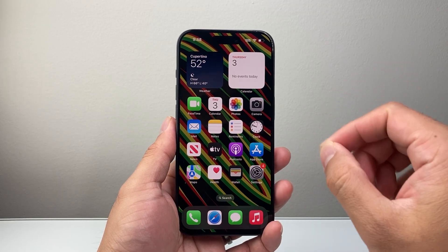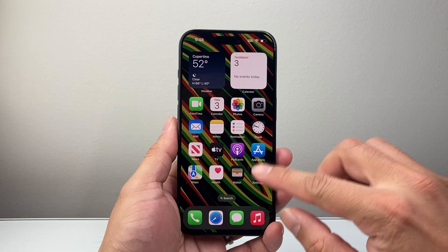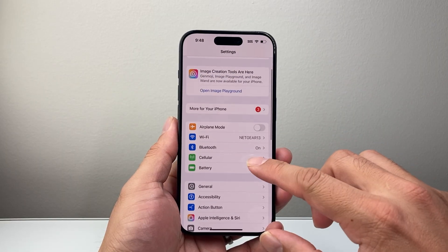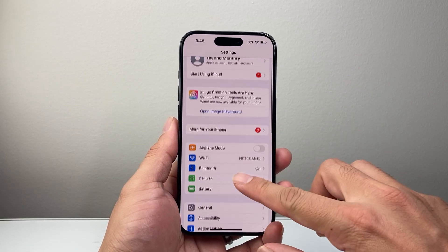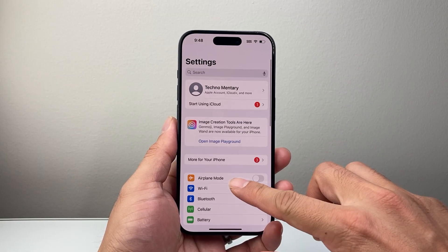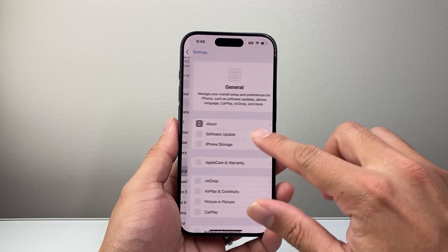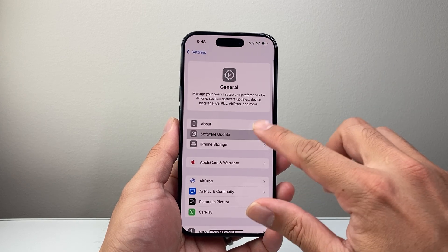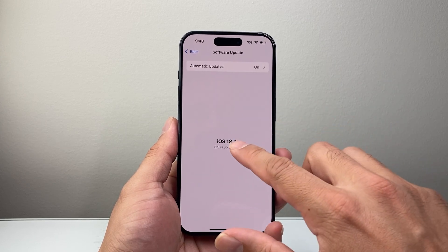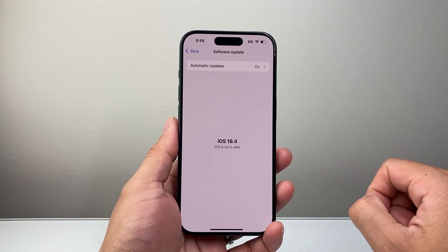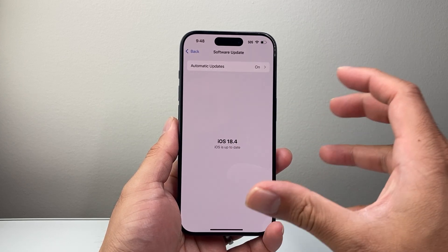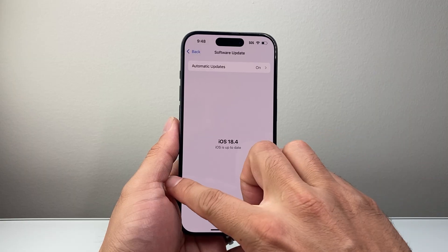So in order to use this, the first thing is of course to update your phone to iOS 18.4 or newer. In your settings go to General, then Software Update, and make sure your phone is on 18.4 or a newer version.